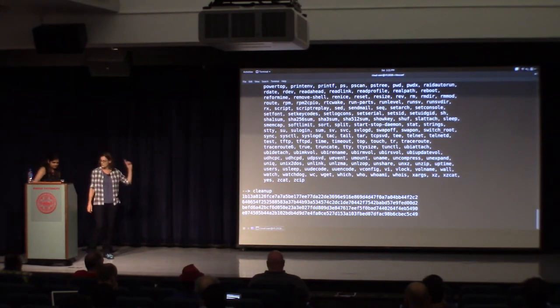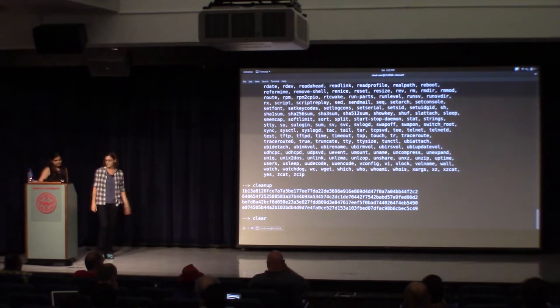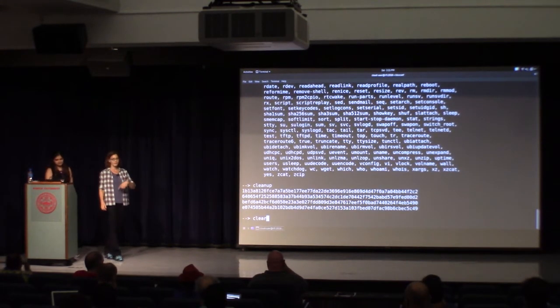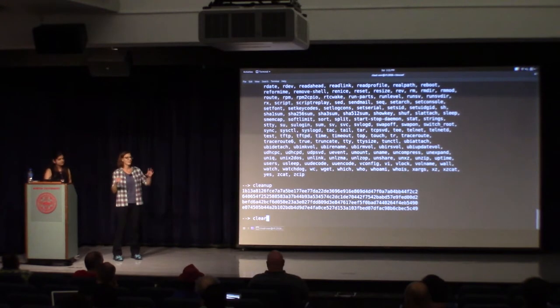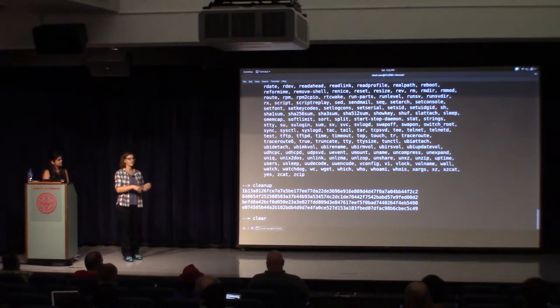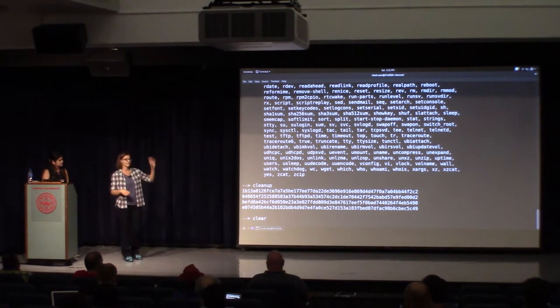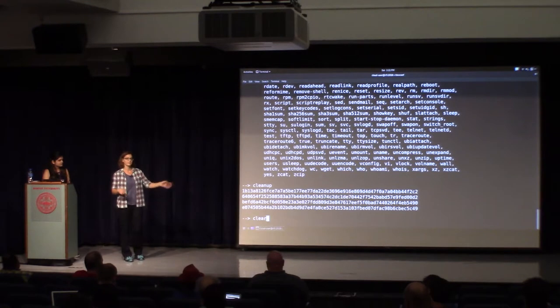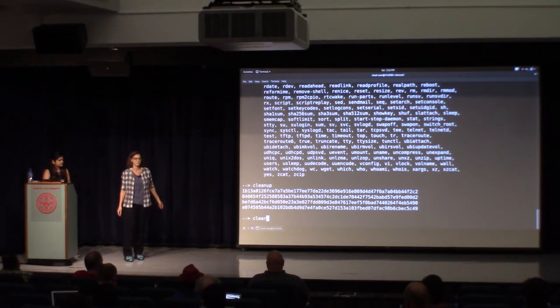I used the host DNF to install packages, or with Terraform I downloaded the zip file and unzipped it in that mount directory, and then there it was in my container.